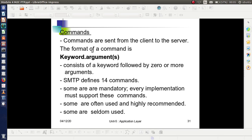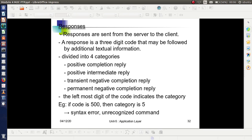Commands are sent from the client to the server in the general format: keyword followed by zero or more arguments. There are 14 commands — some are mandatory and every implementation must support them, some are highly recommended but not compulsory, and some are seldom used. Responses are sent from the server to the client as a three-digit code that may be followed by additional information. There are four categories of responses: positive completion reply, positive intermediate reply, transient negative completion reply, and permanent negative completion reply.